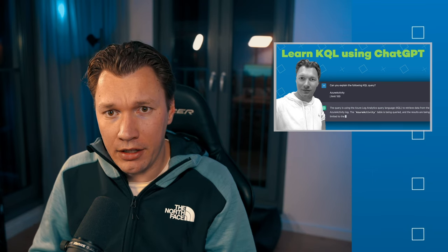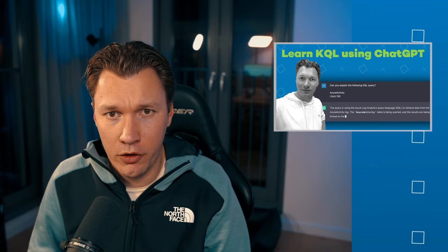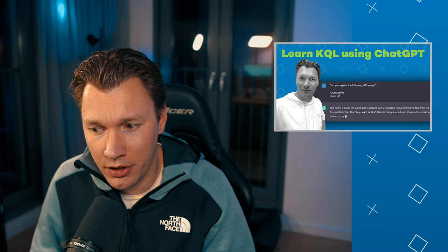Hello, world, and welcome to a brand new Azure vlog. In this video, I'm going to show you how you can understand complex KQL queries.